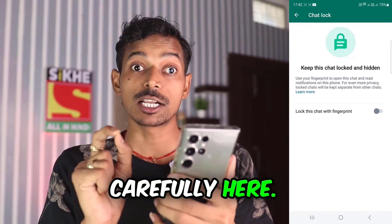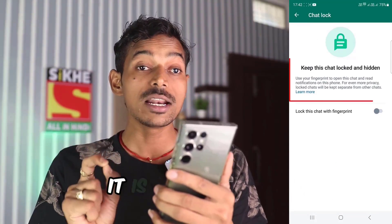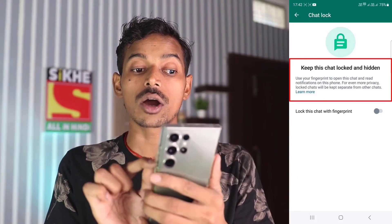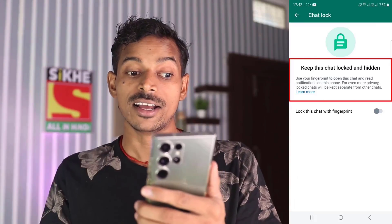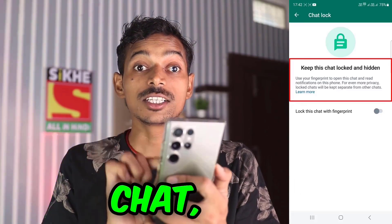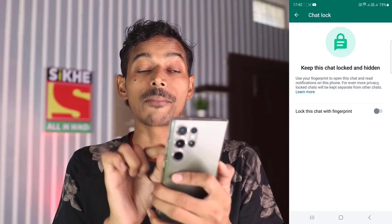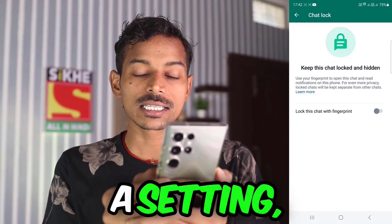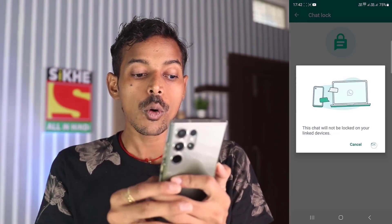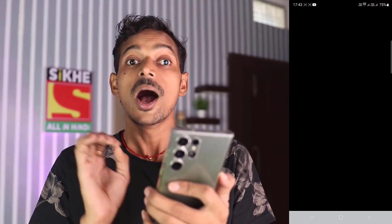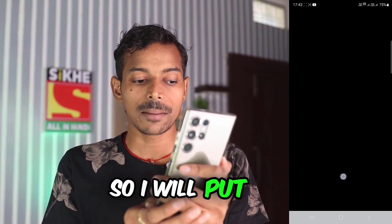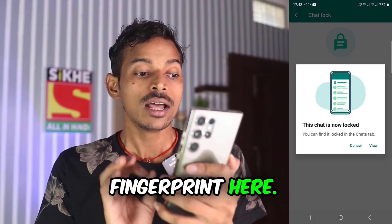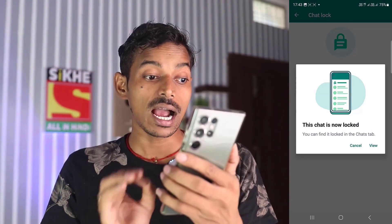Read all of you carefully here. It is written: 'Keep this chat locked and hidden.' When you lock this chat, your chat will be locked and also hidden. Here you will see a setting — you have to turn it on. Click on OK. Now you have to put your fingerprint here. Here you will see the screen go black, so I will put my fingerprint here.